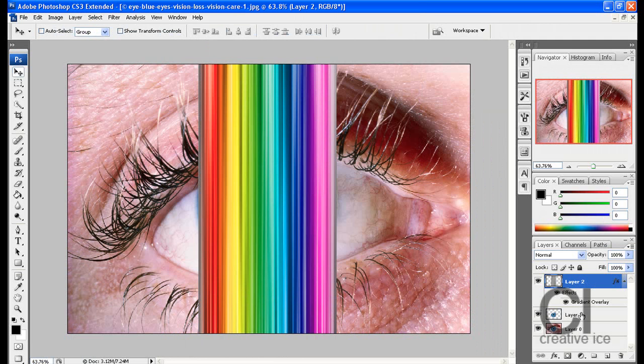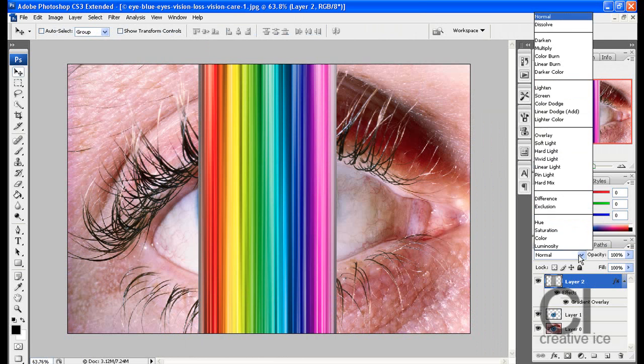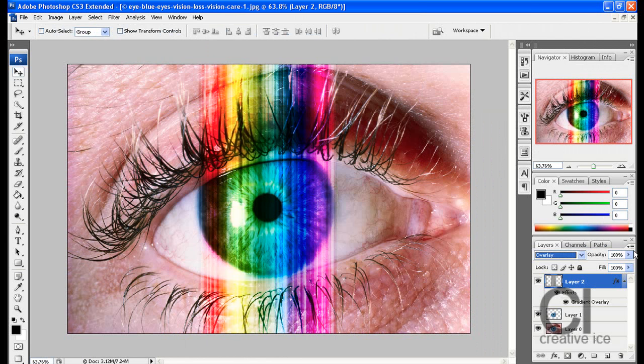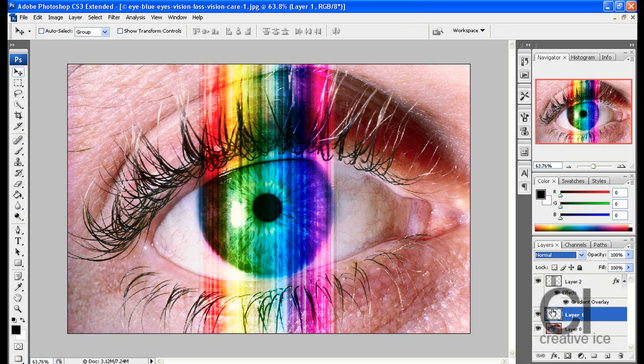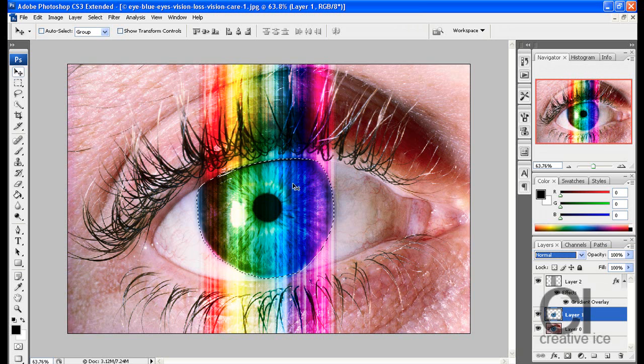And you want to make it Blend Mode Overlay. Here's why we cut out the eye. What you want to do is press CTRL and you can see when I press CTRL a little dotted square appears. Once you're holding CTRL, click on the cut out eye and it makes a selection of the eye.